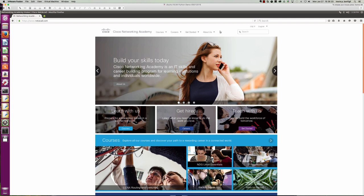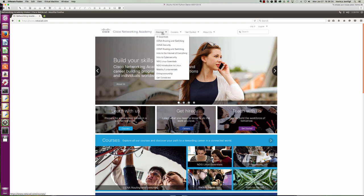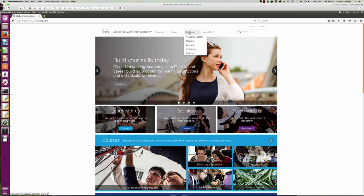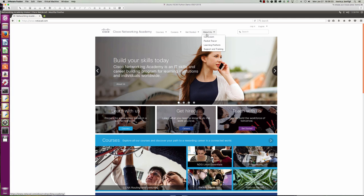So first of all, if you come to the About Us, it's a little odd. I would have thought that they may have had the Packet Tracer 101 listed as a course here or maybe something under the Getting Started, but it's actually under About Us and you can see we've got Packet Tracer right here. So when you click on that link,